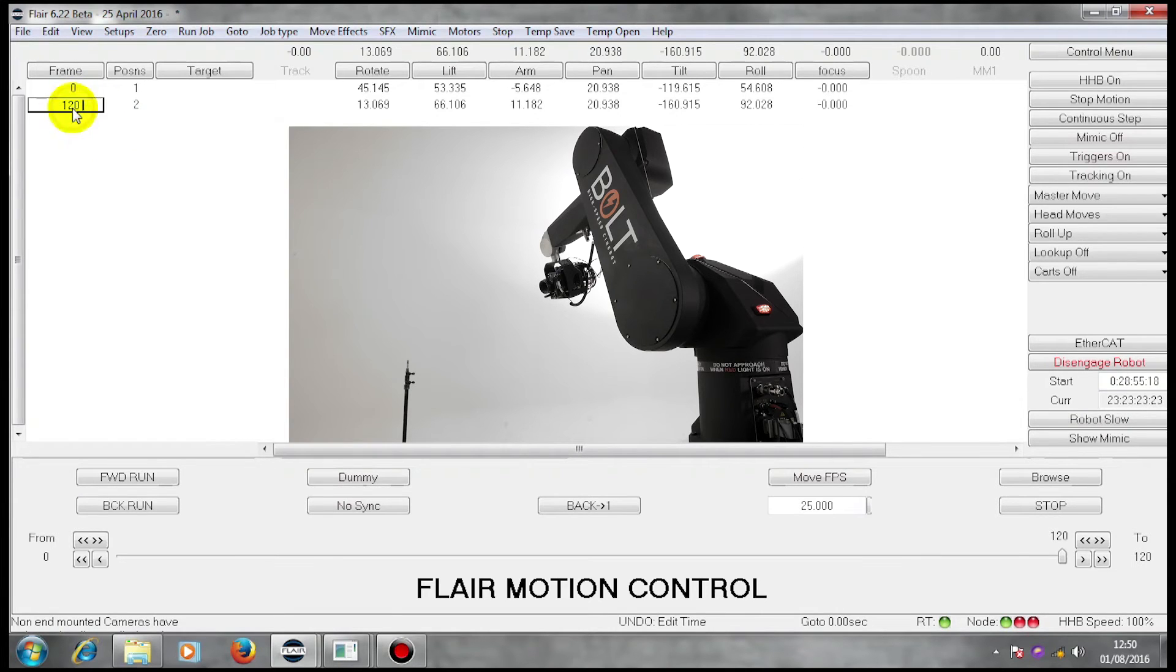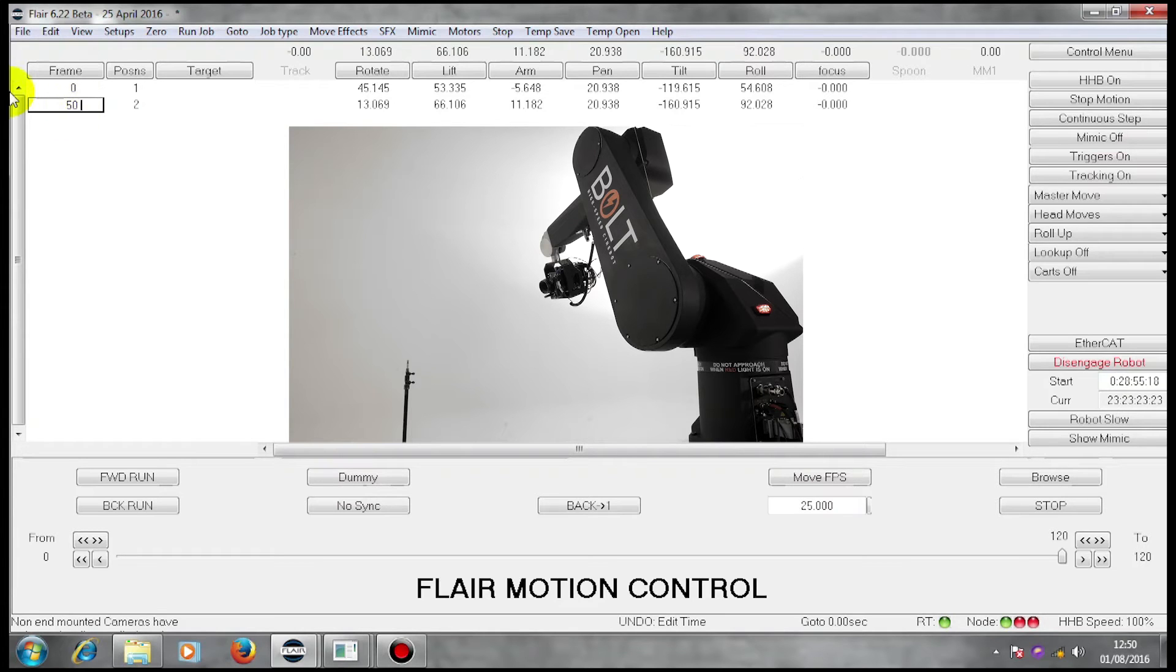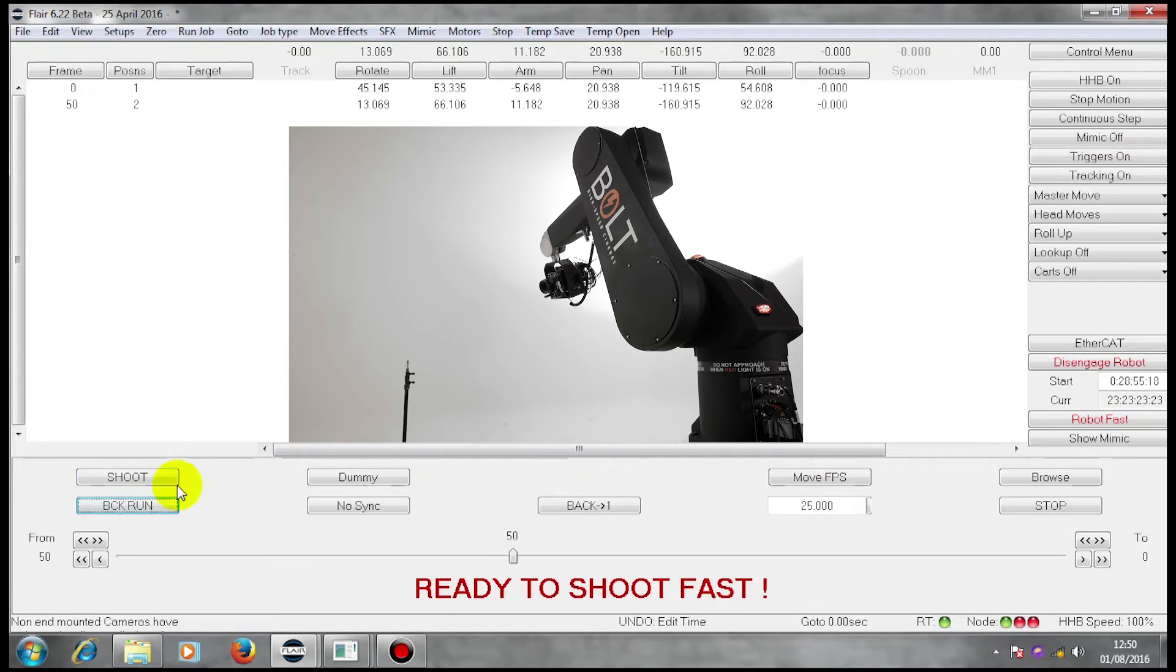If I put a smaller number in there, robot fast, back run, it does it quicker.